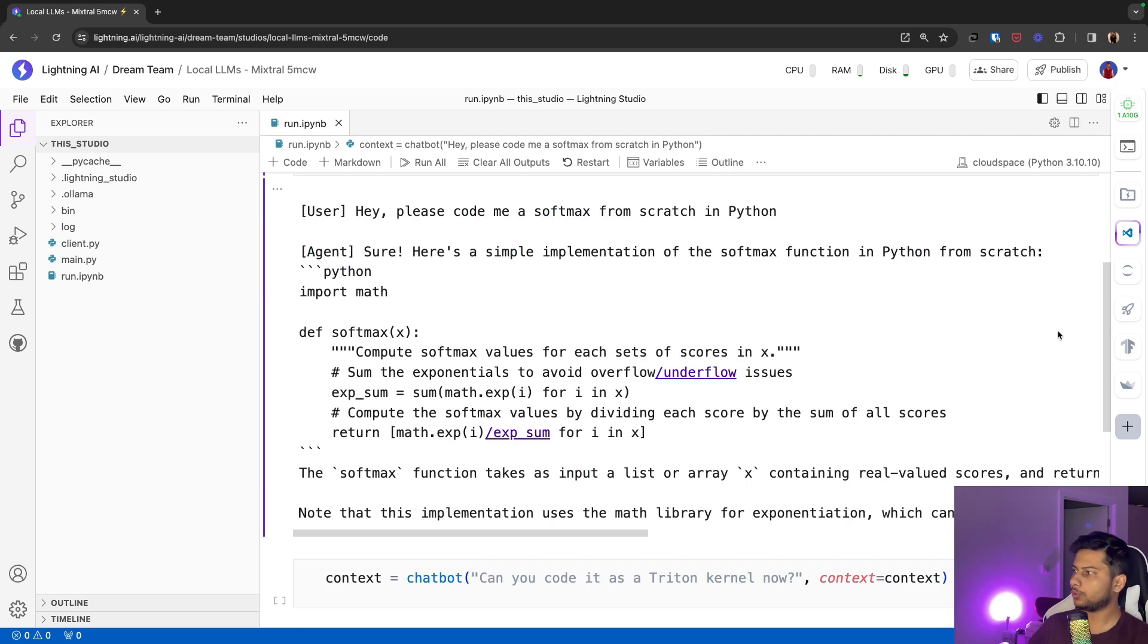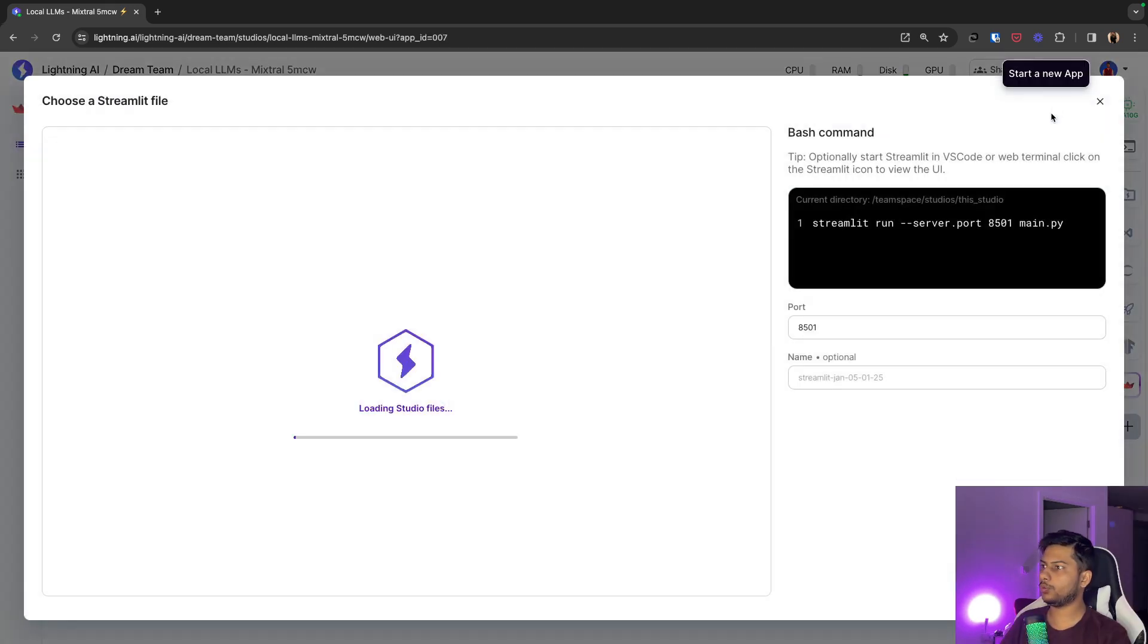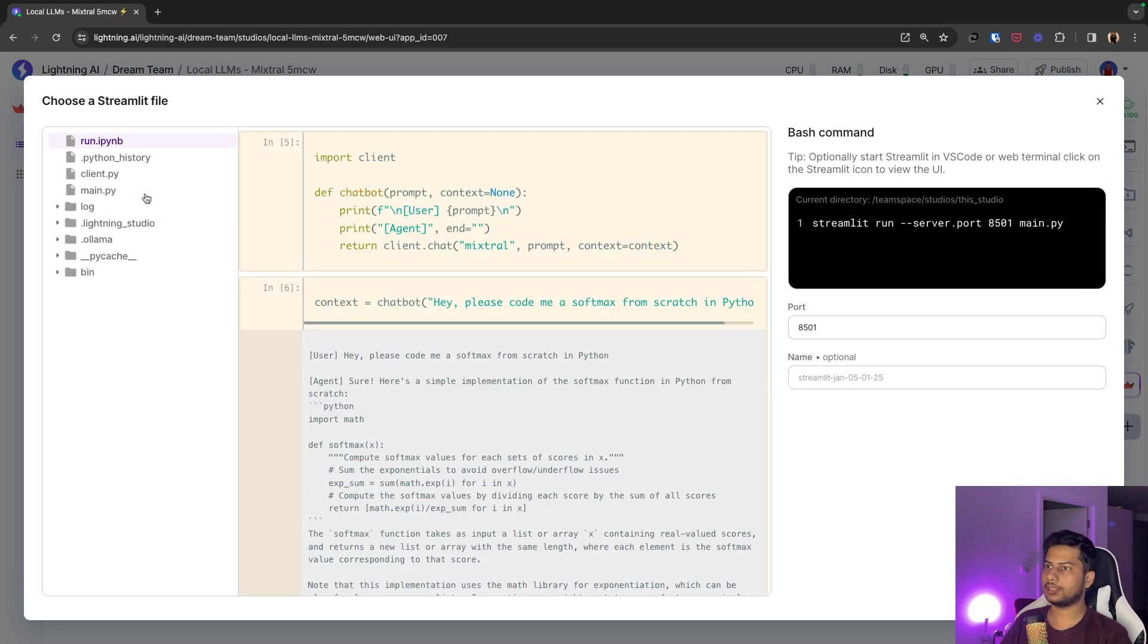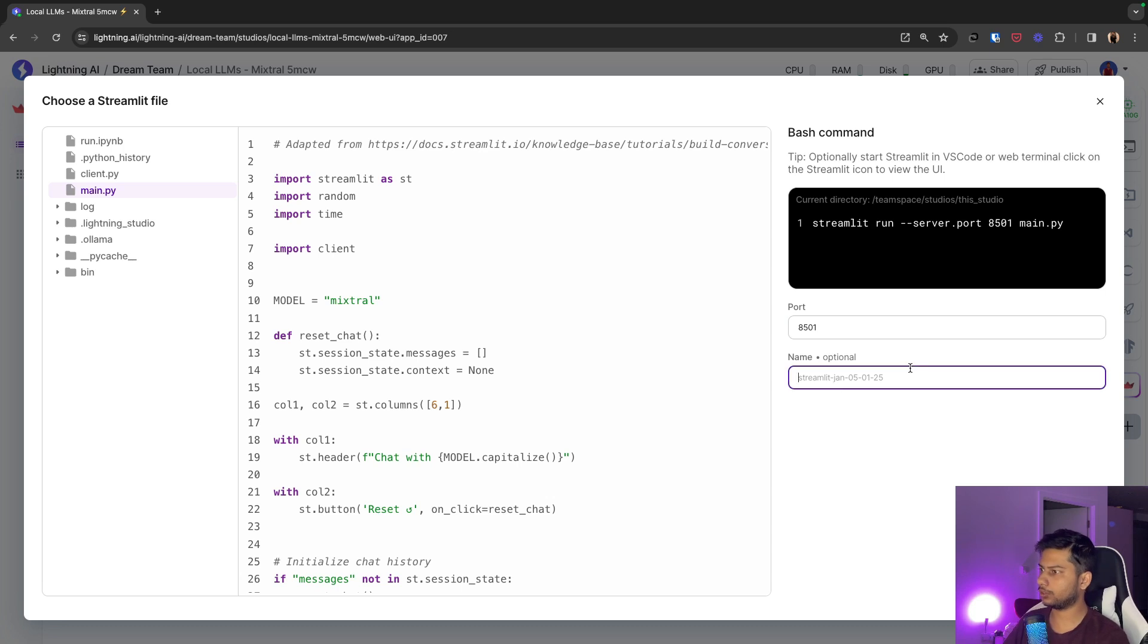If you want to launch a Streamlit app you can click this button here. Click on new app. Select main.py. It already has completed the command for us. So just name this